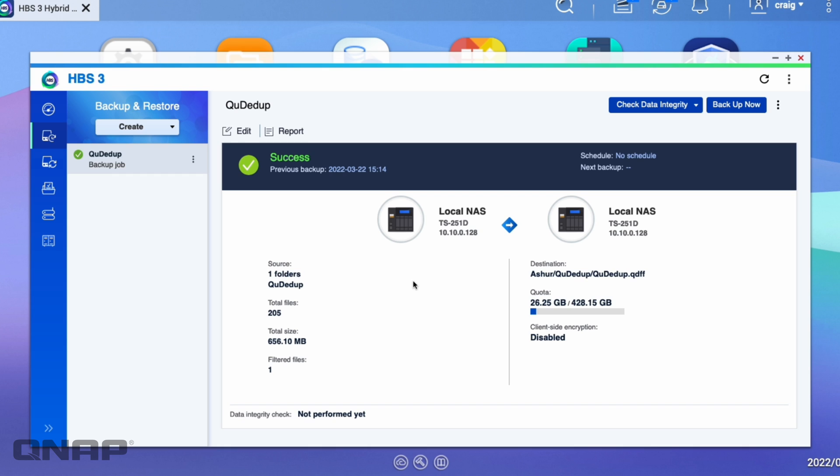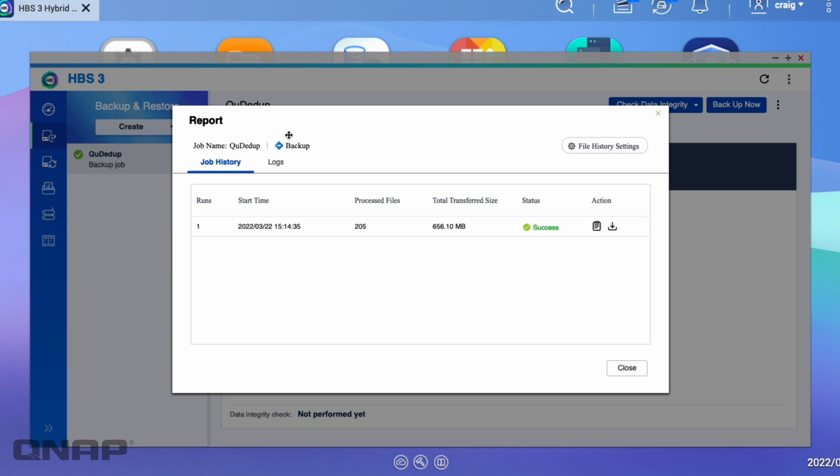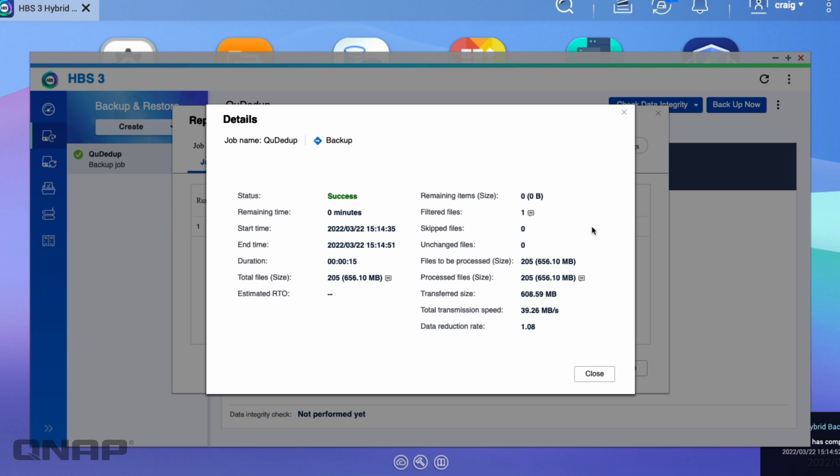There we go. So that just took a couple of seconds. So we've got a successful backup done. So if I go to check the report now, this is where the useful information comes. So you can see how successful QDdupe has been in reducing the data rate.